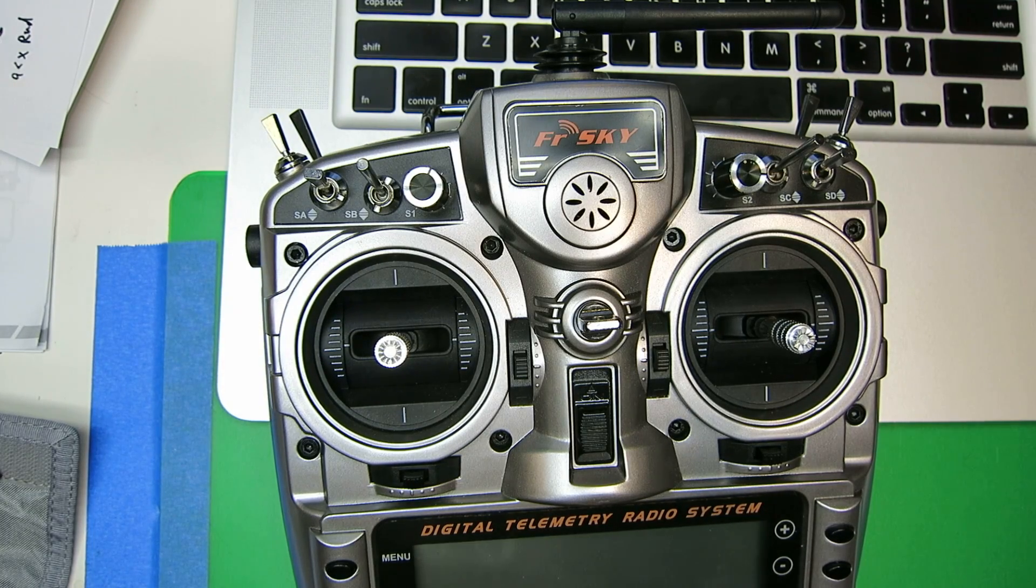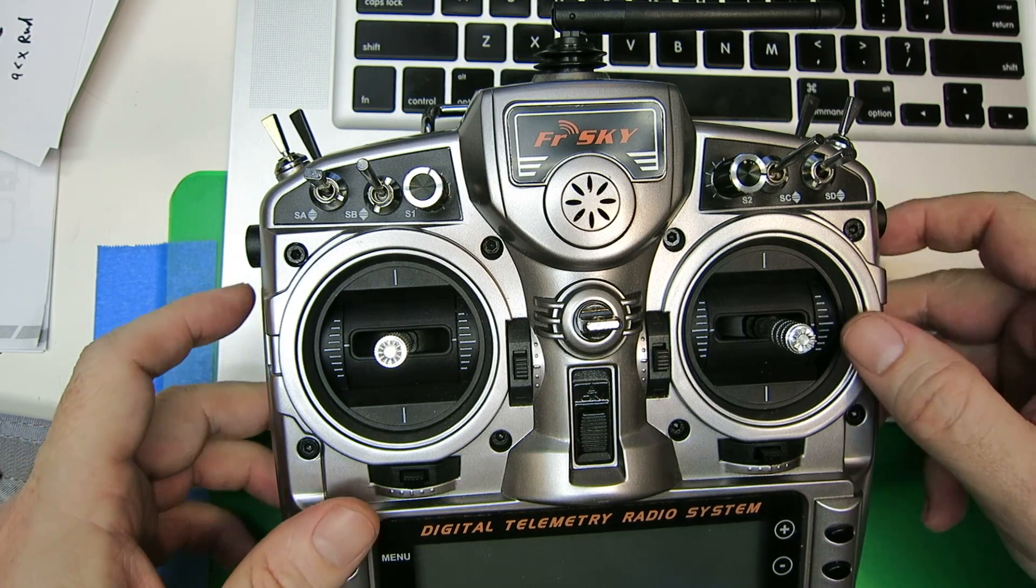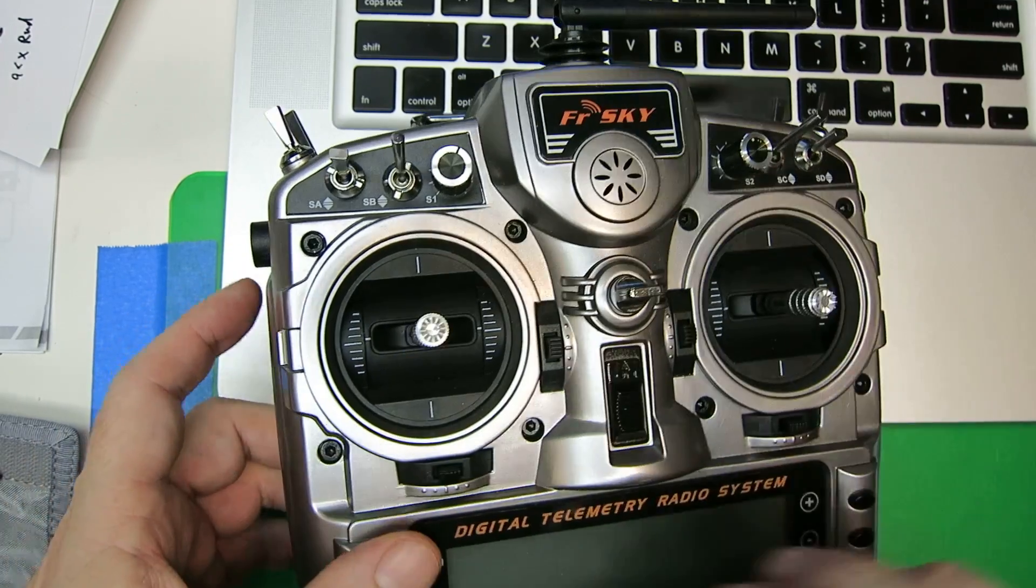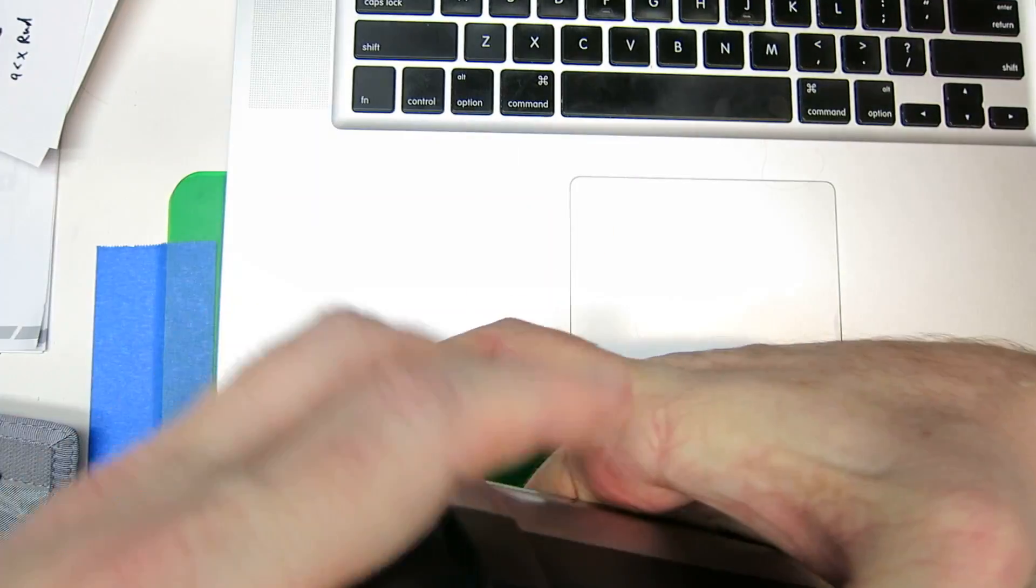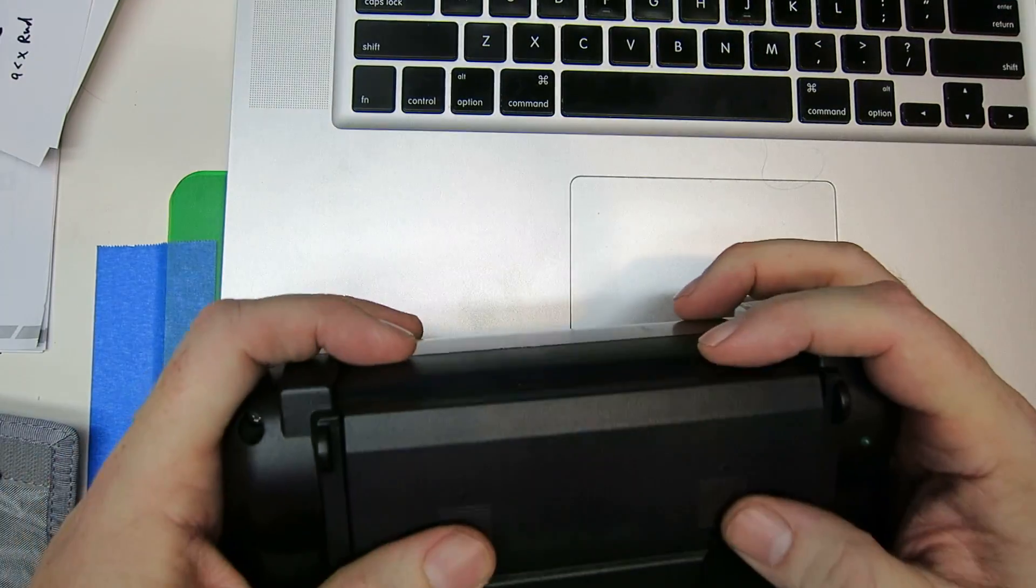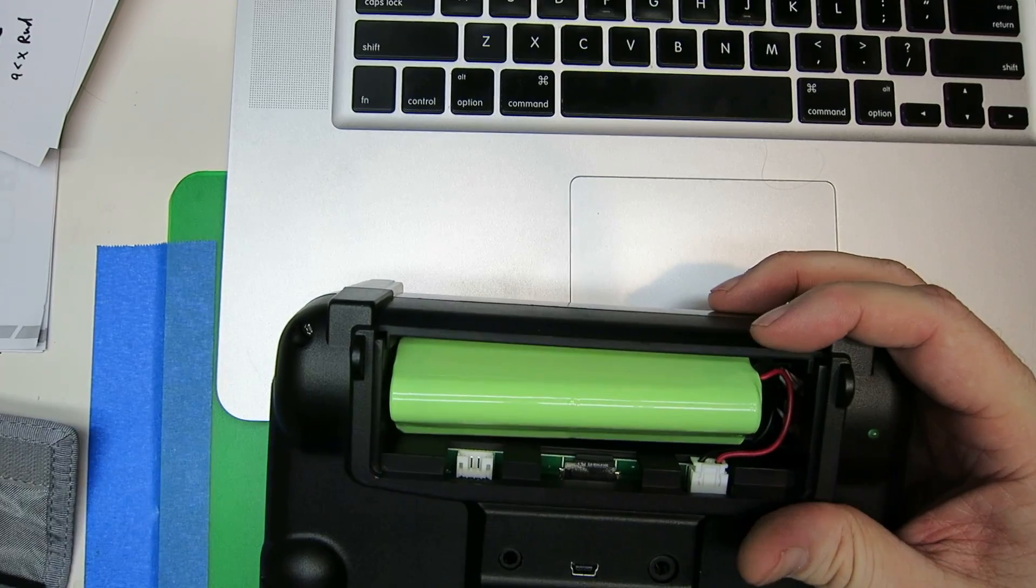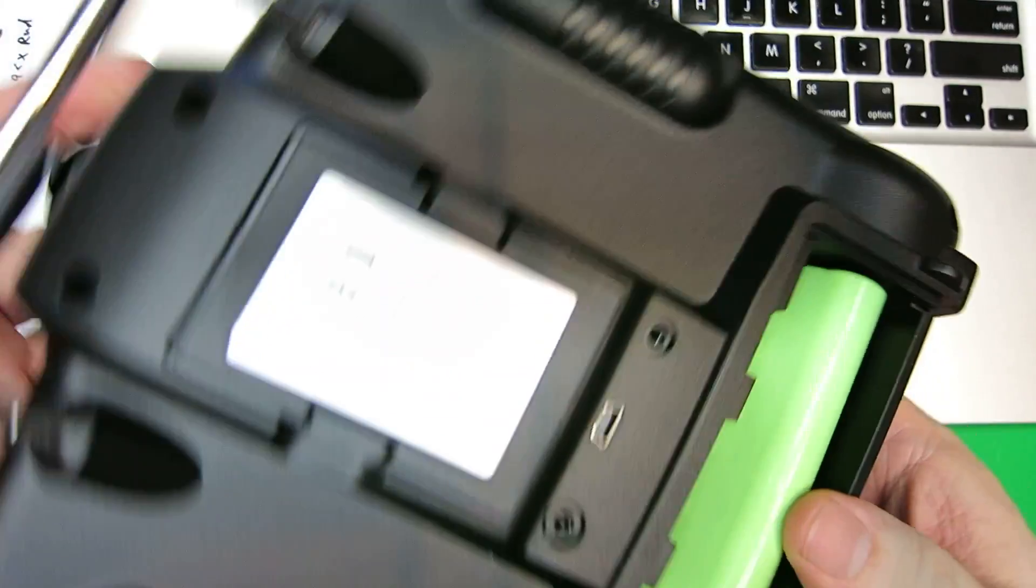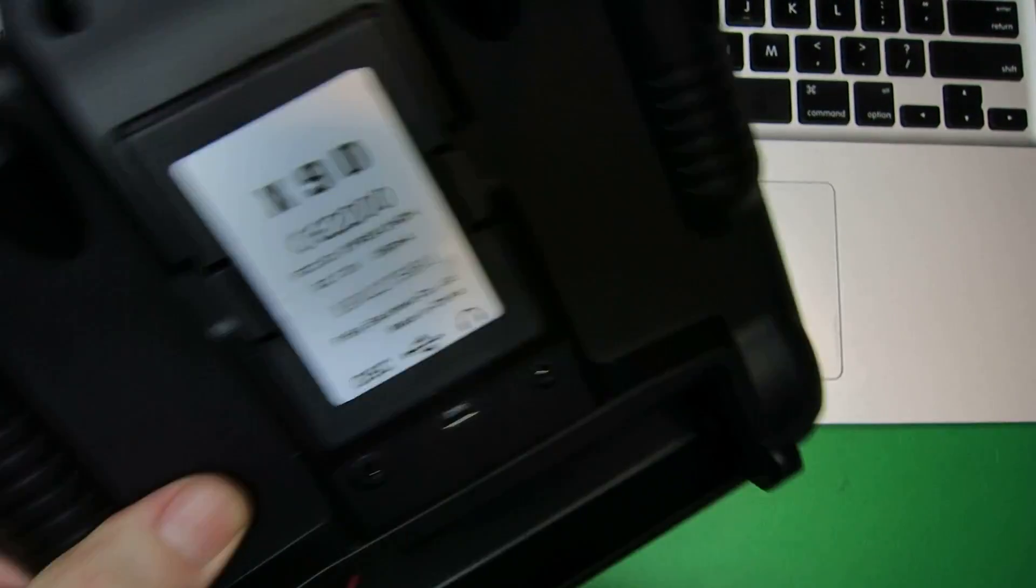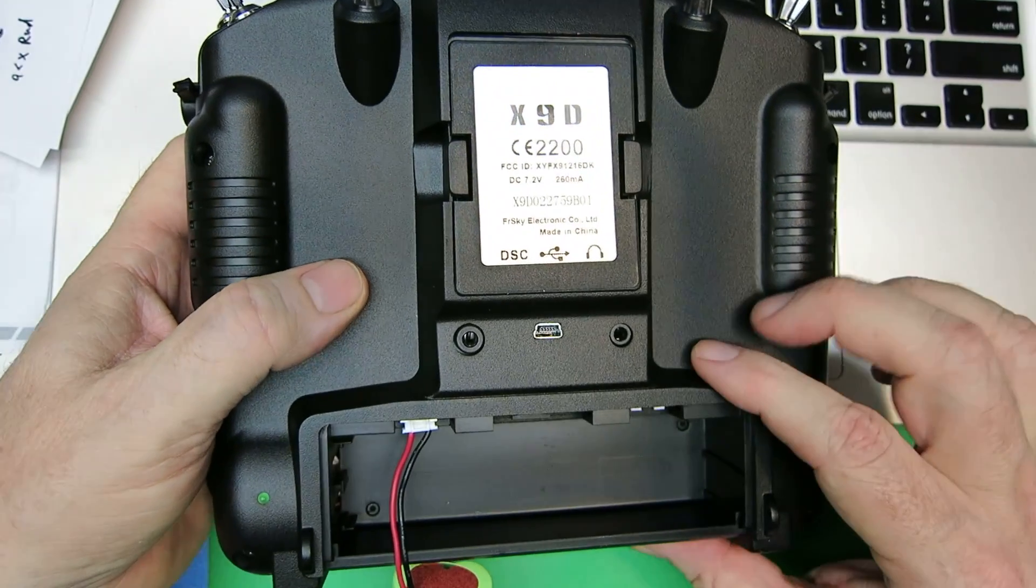Here's how to get sound files over to your Taranis without using the USB drive. Make sure it's turned off, flip it over, pop open the battery compartment, and move the battery out of the way.